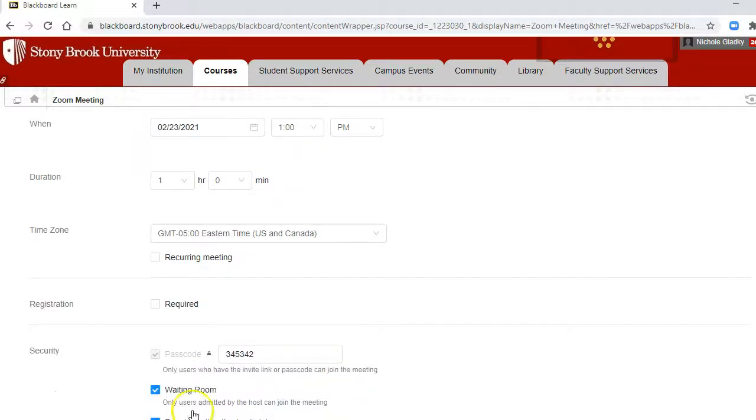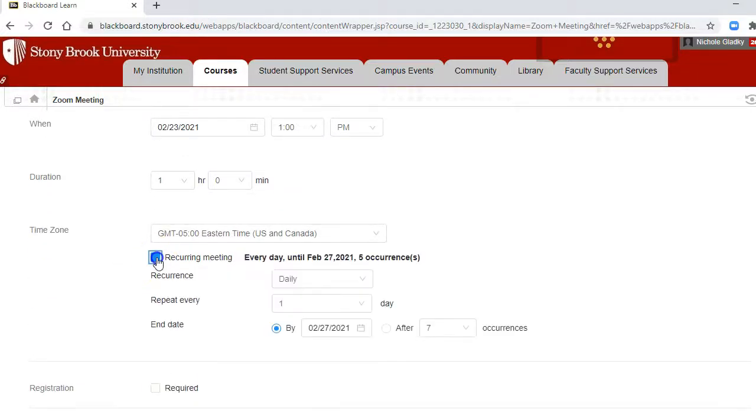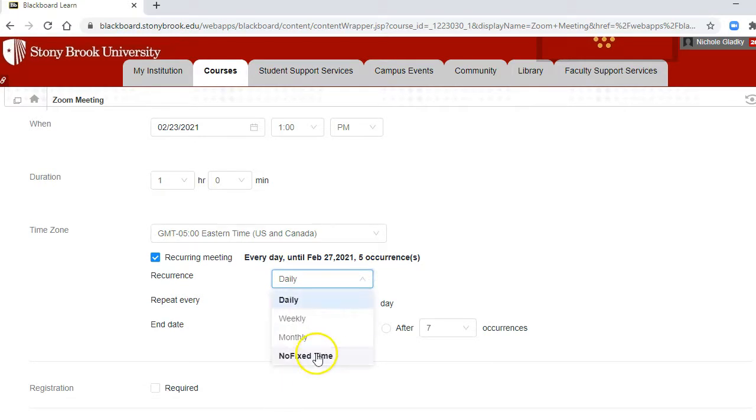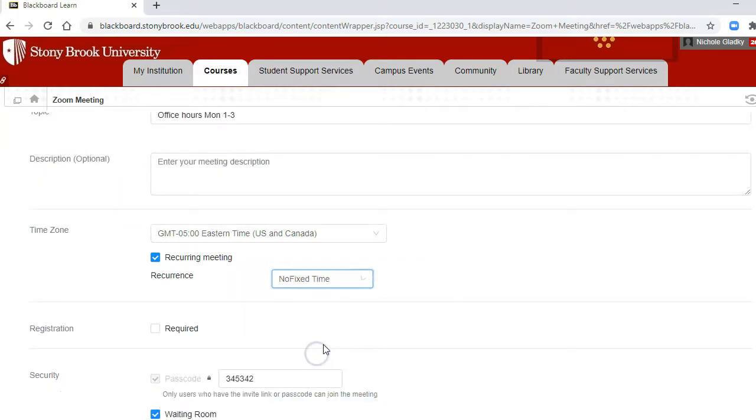I want to make it a recurring meeting so that way it doesn't expire, because otherwise Zoom meeting links will expire after about three weeks. And then I'm not going to say daily and specify a date and time, I'm going to use the no fixed time again.